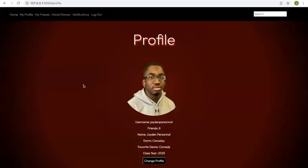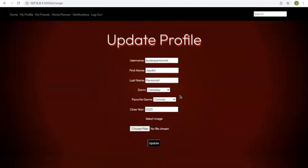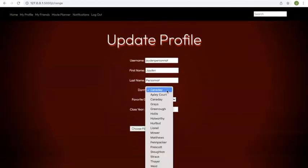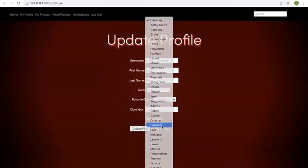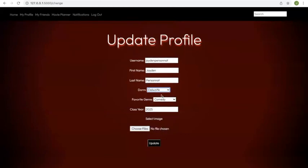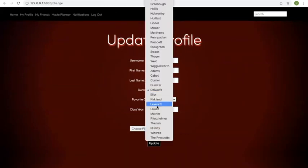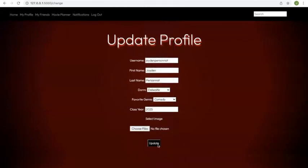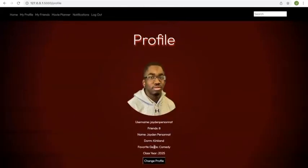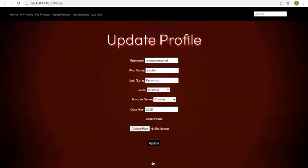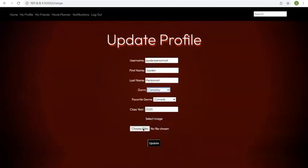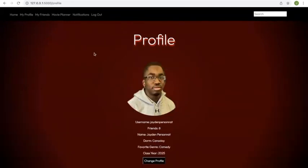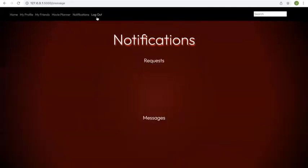Some other features on this website include the ability to change your profile. For example, Jaden wanted to say, oh, I moved since first year to, let's say Kirkland, you can update that. And now they're a resident of Kirkland. And you can update any of these fields up here, and as well upload a new profile picture. And that's our website.